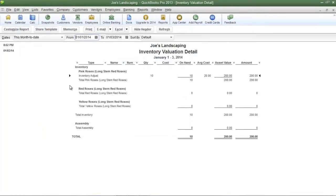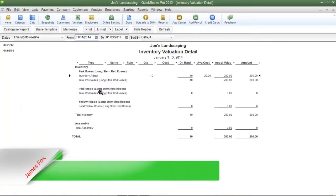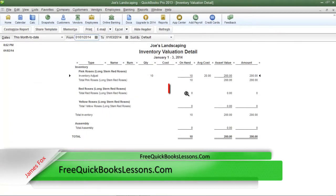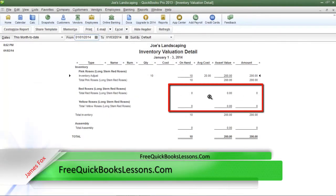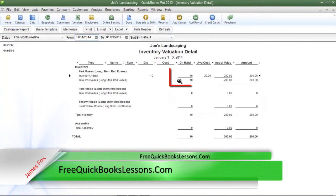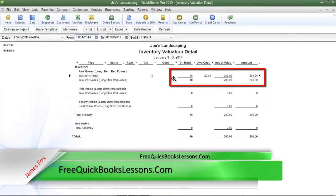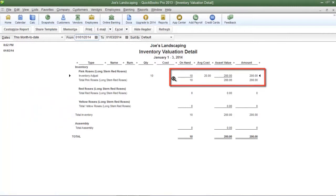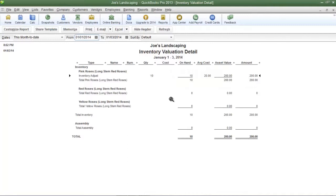Now as you may have noticed, all of the items are still on the list. However, the value of those items have been removed. Only the value of the item that I selected, which was pink roses, remains. Now that's how you create an inventory valuation detail report.